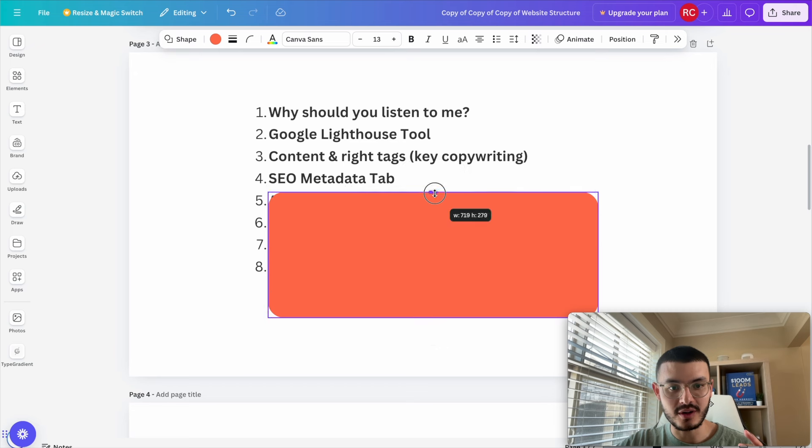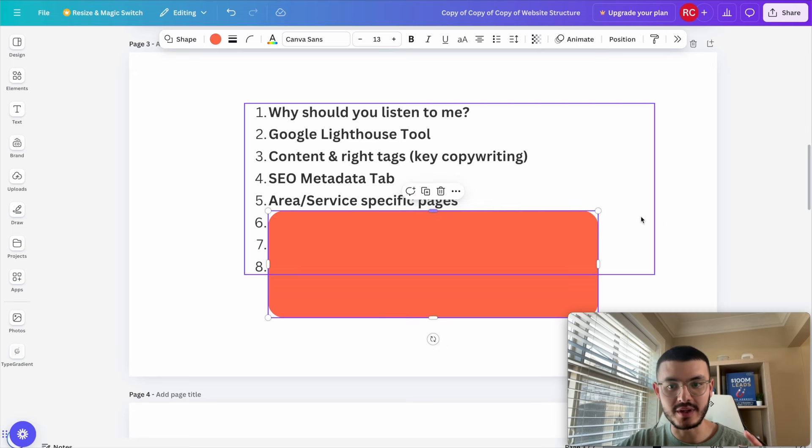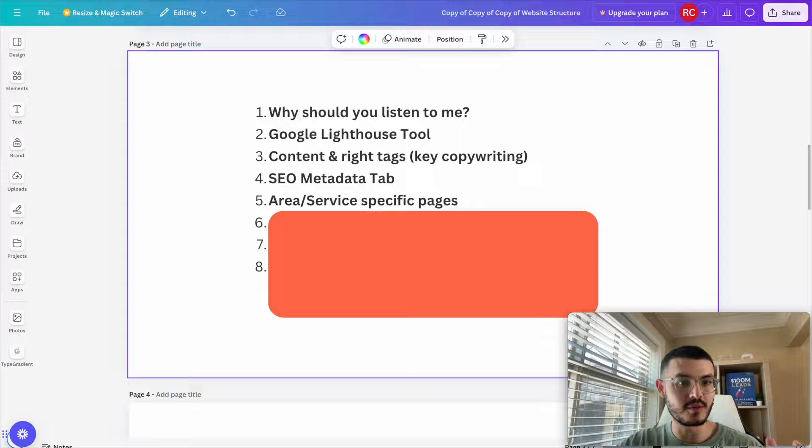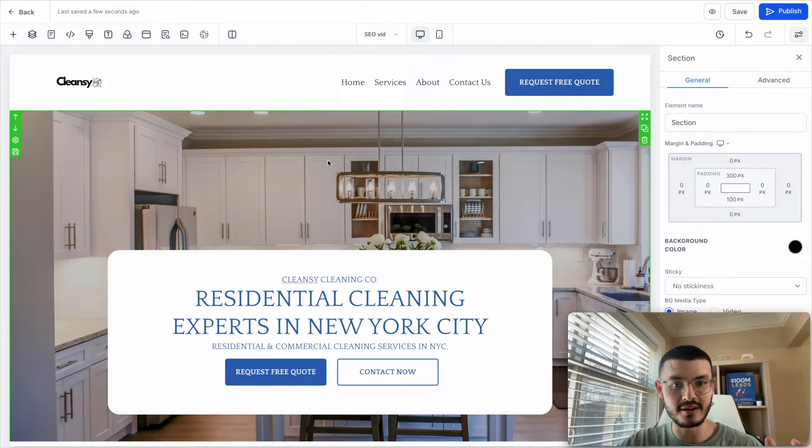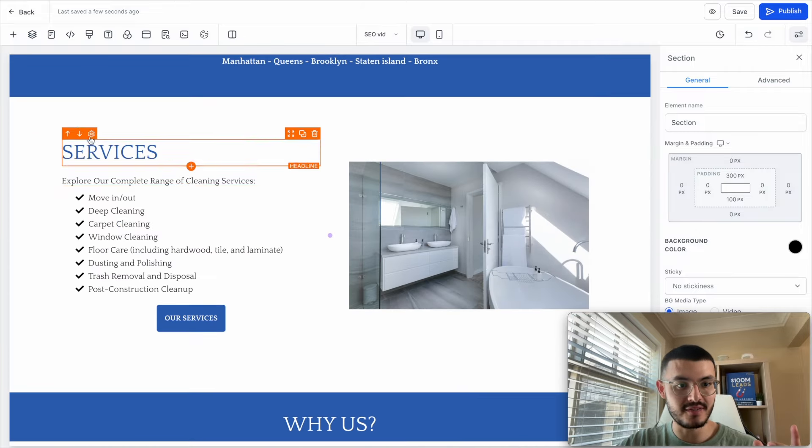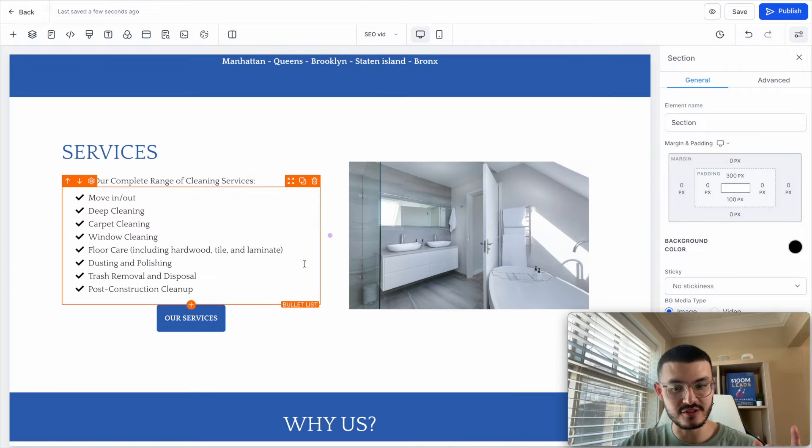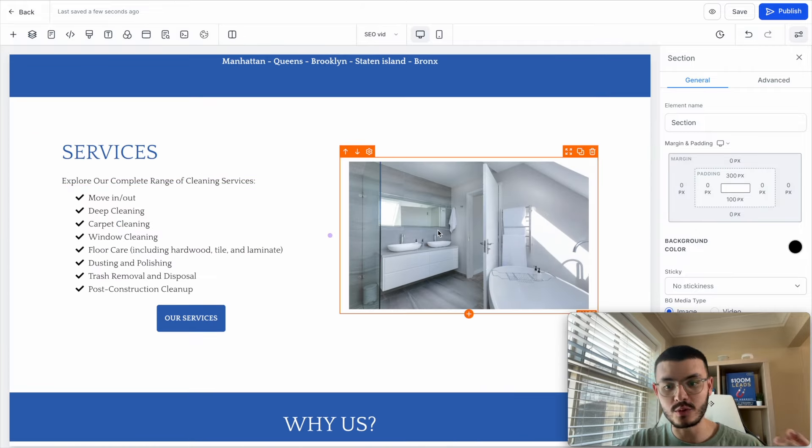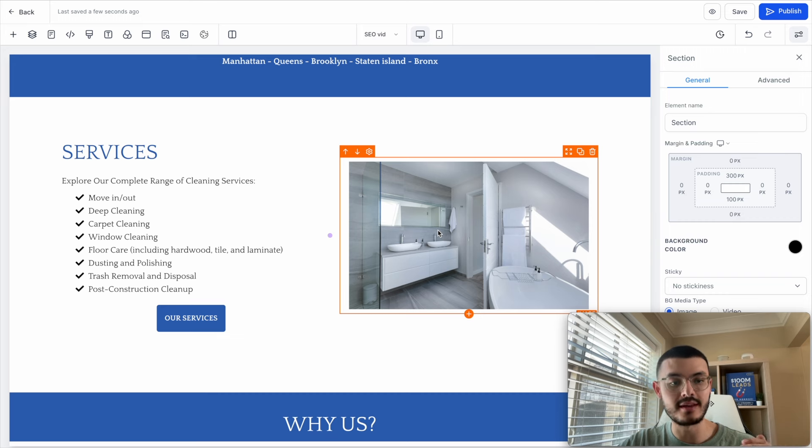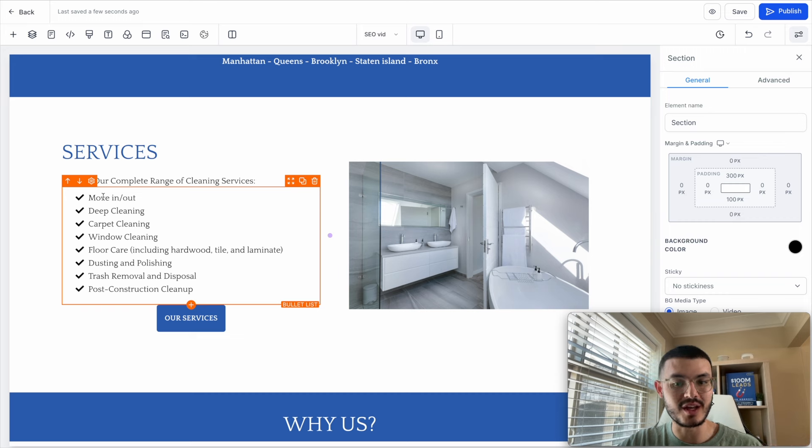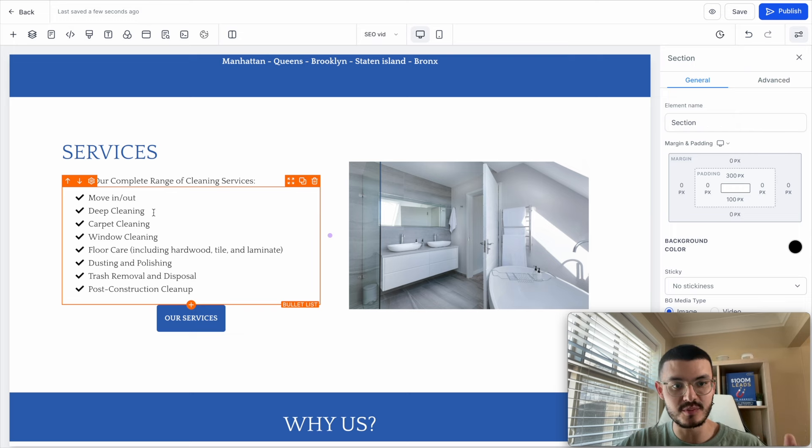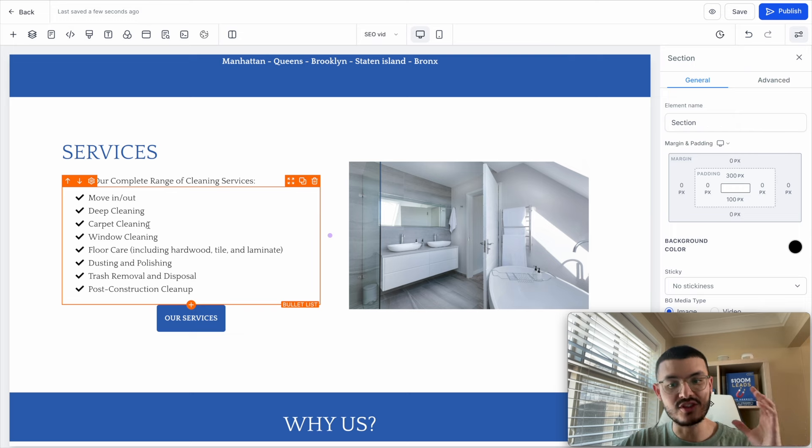All right the next thing that I want to talk about is creating pages that are area or service specific. So let me go back to the website editor and in this case you see that I have a bunch of different services. What I could do if I wanted to write supporting content and make sure that my website has a higher probability of ranking higher is that I could create different pages for each of these different services. So I could have a move in move out service page, a deep cleaning service page, a carpet cleaning page and so on.